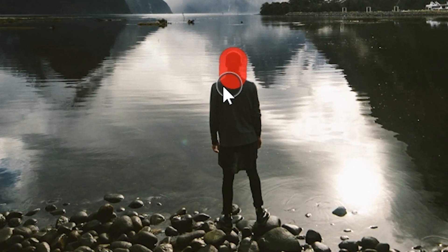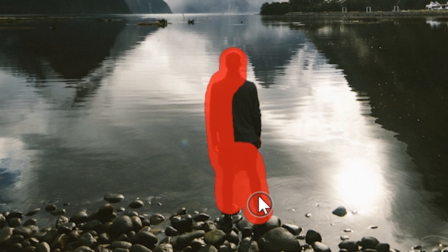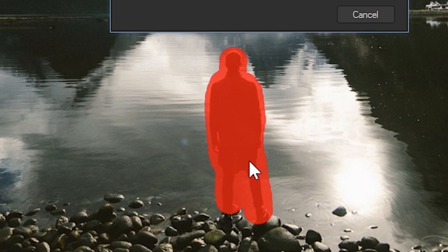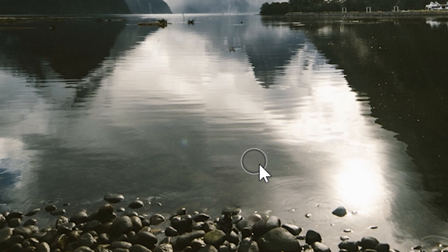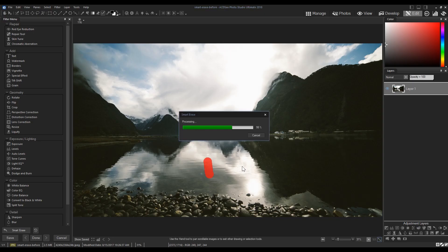Smart Erase is an excellent tool for removing unwanted elements from your images. Everyone has a family photo with an unwanted bystander or photobomber. Now you can simply brush them out.